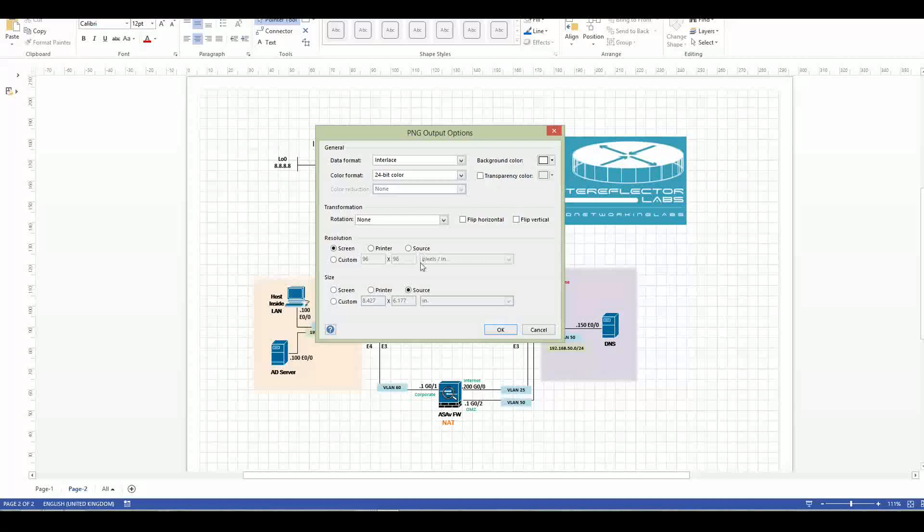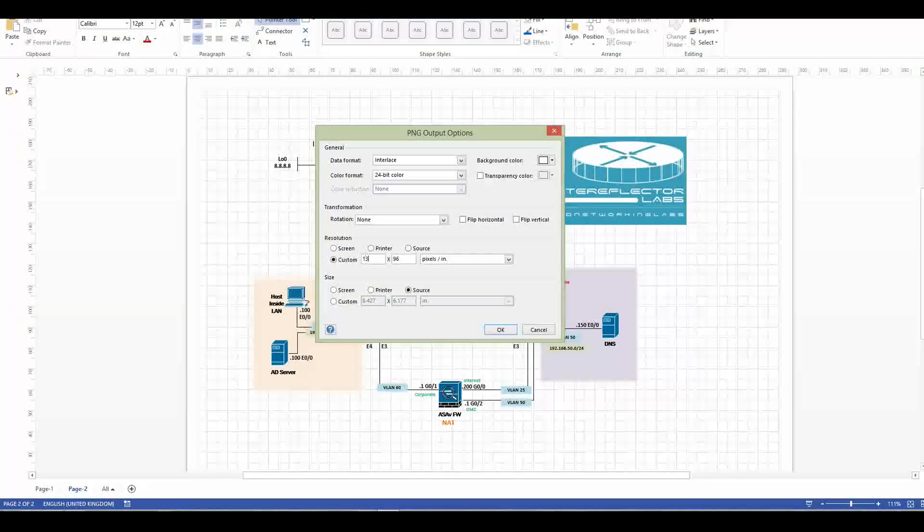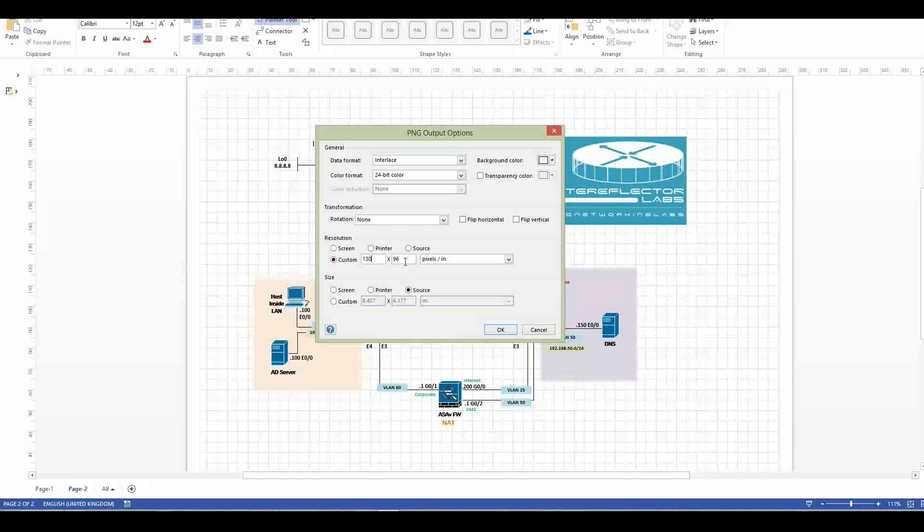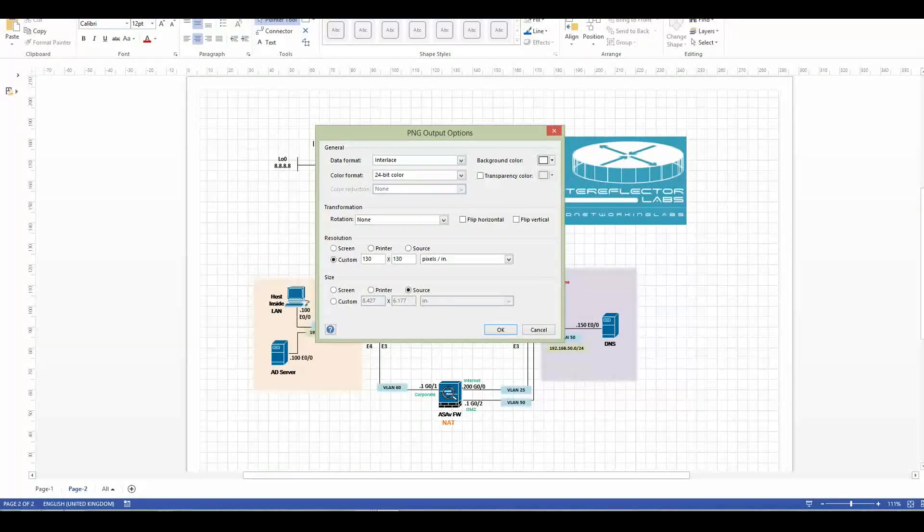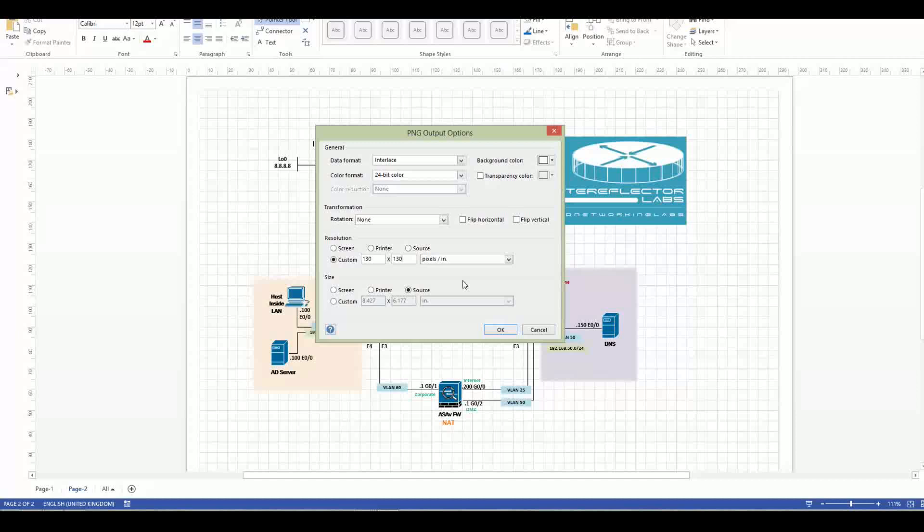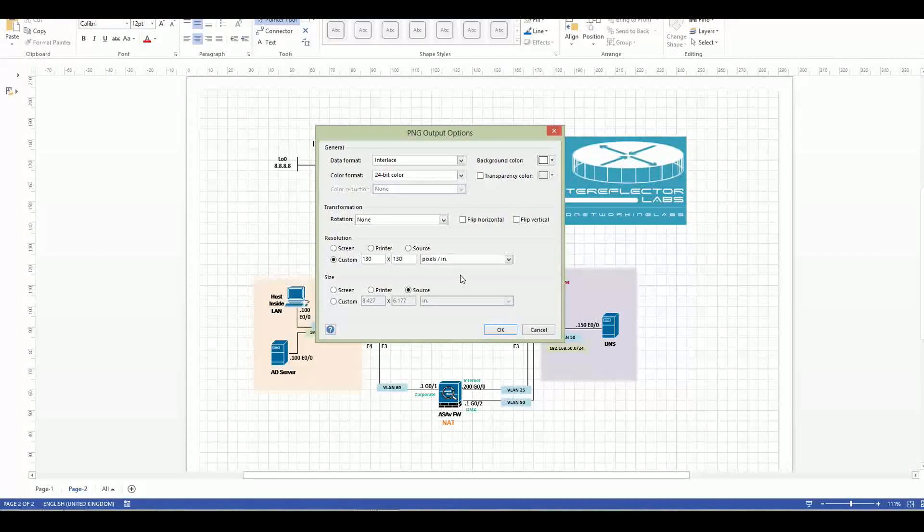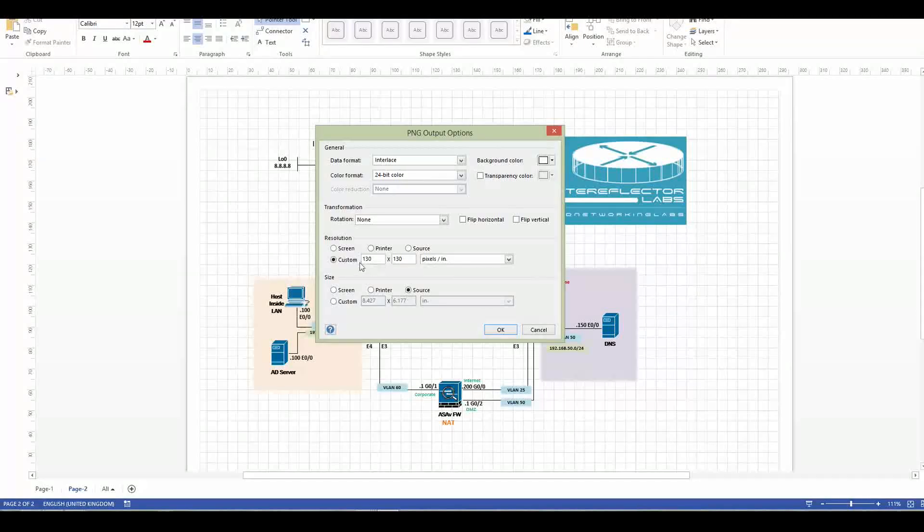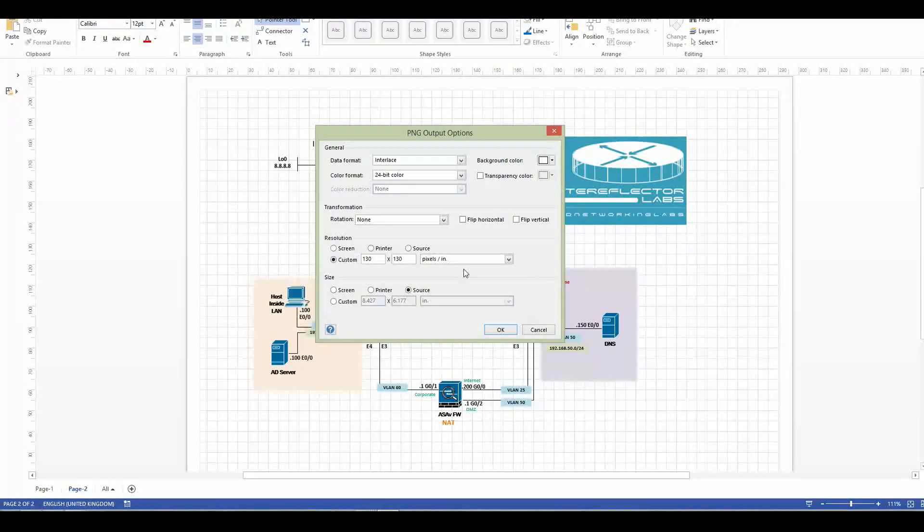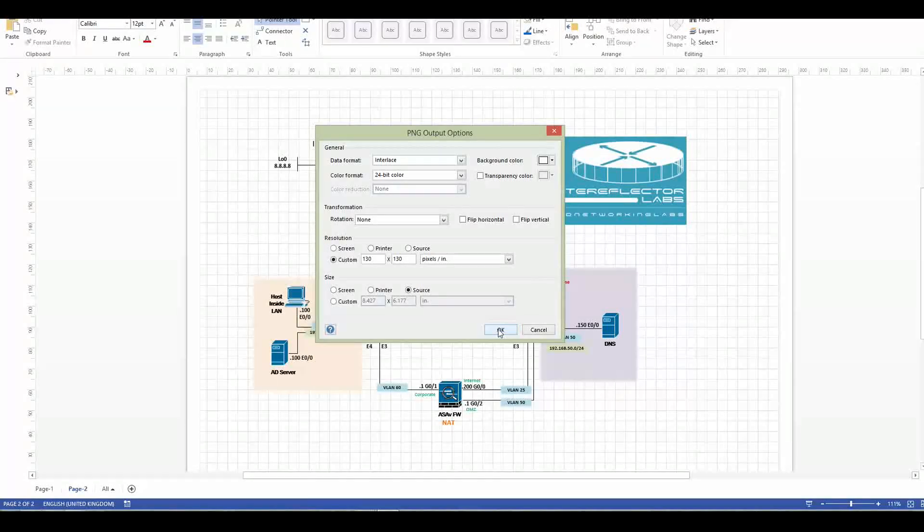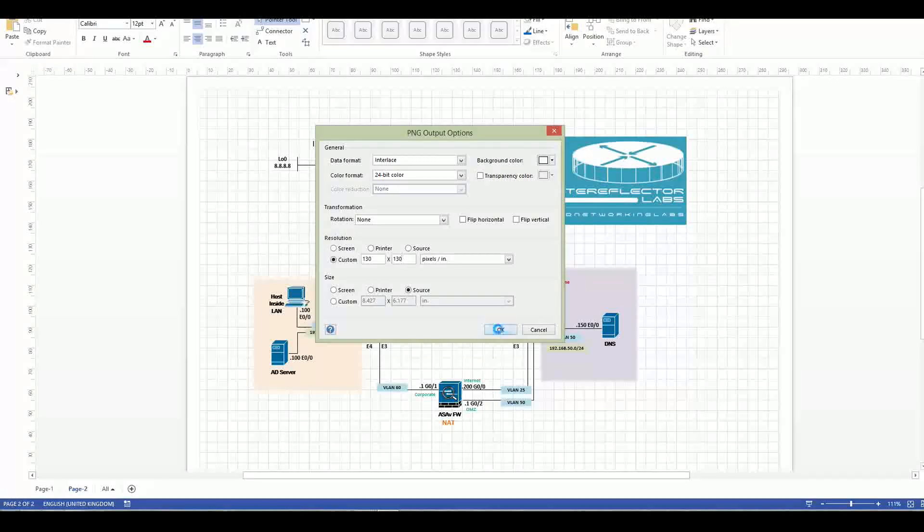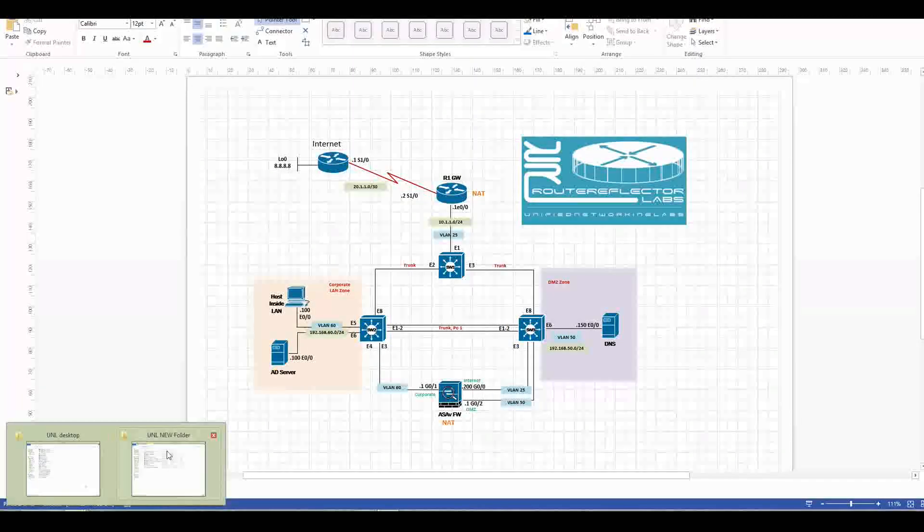I recommend to use—by default it will be Screen, Printer, or Source—but I'm recommending to choose 130 by 130. I tested a lot and this resolution will be the best for UNL. It will be clear and nice. I tested a lot of labs. At the same time, your picture will be saved as tiny, which is good. It will be faster for opening in the web.